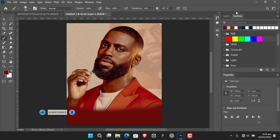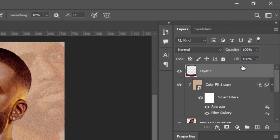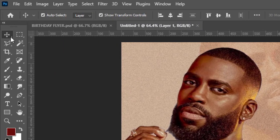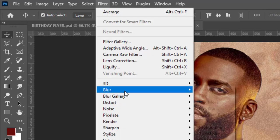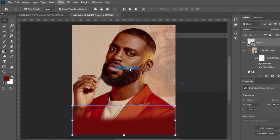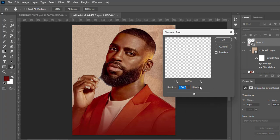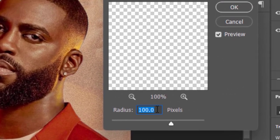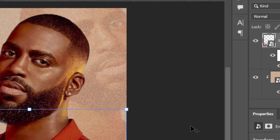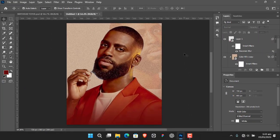Convert the painted layer to a Smart Object — this will let me go back and adjust any effects applied. Then go to Filter, Blur, and select Gaussian Blur. Set the radius to 100 and hit OK.